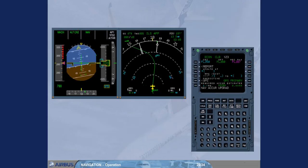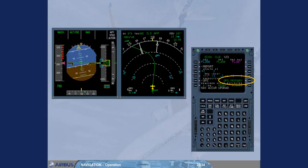The objective of the navigation accuracy check is to compare the raw data from the tuned nav aids with the corresponding FM computed data. If your aircraft is equipped with GPS primary, no accuracy check is required as long as GPS primary is available.